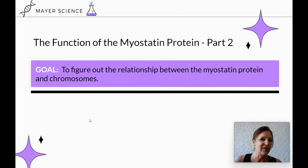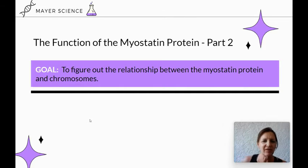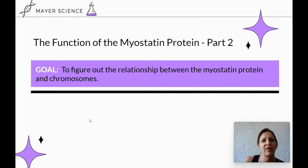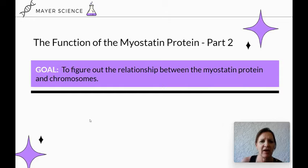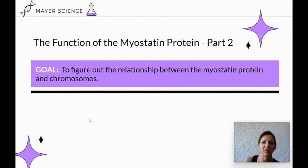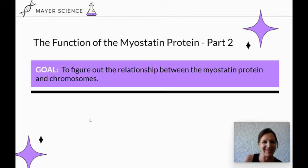The goal of this short video today is to dig a little bit deeper into the myostatin protein and figure out the relationship between the myostatin protein and the actual chromosomes that we know are found in cells.